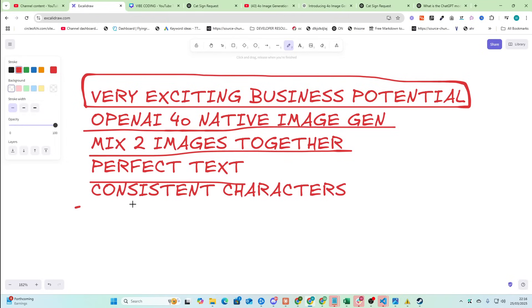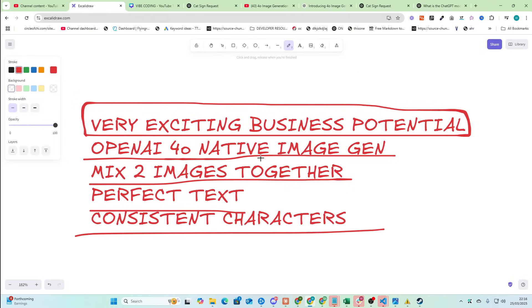Perfect text, consistent characters. This whole thing, I can see exactly why OpenAI have done this.